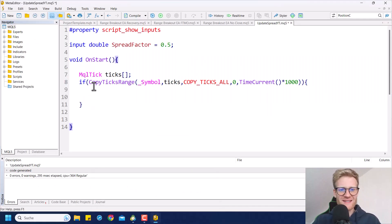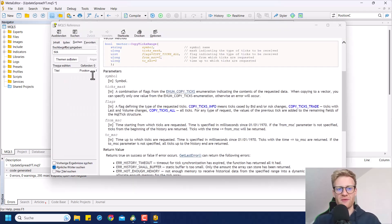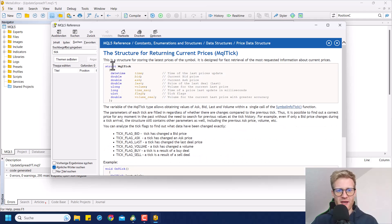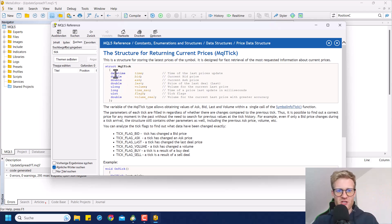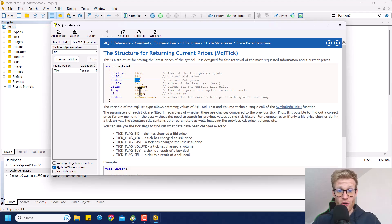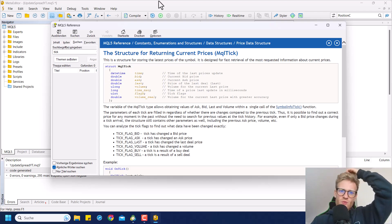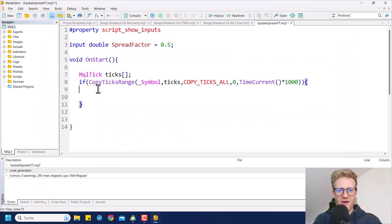Now we have all of the data stored in the array — an array of MQL5 tick type. MQL5 tick is a structure in MetaTrader 5 programming that holds information for one specific tick: the time, the bid price, the ask price, and also the time in milliseconds. This is what we want to update now.